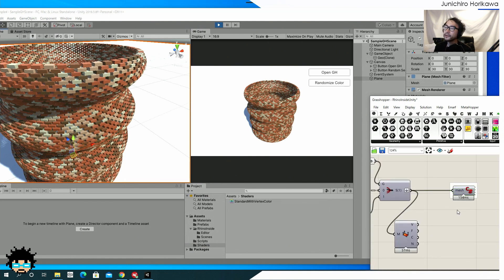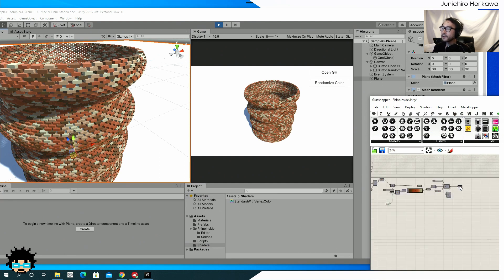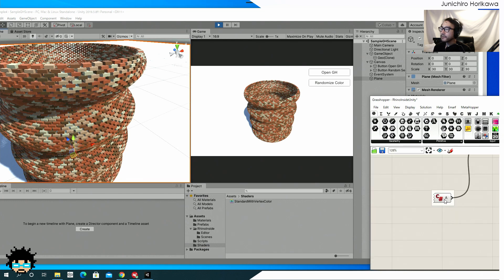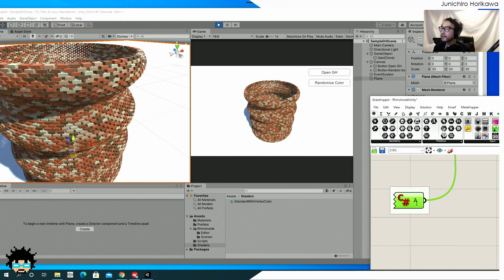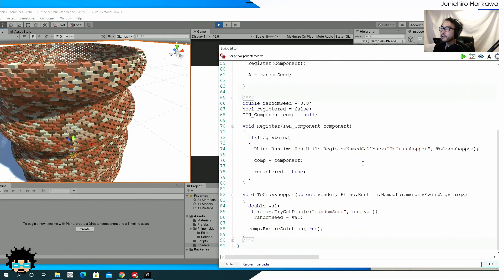Now you can also do the vice versa, sending information from unity to grasshopper as well. So for that, I'm using this component right here for C shop. One, if you open this up, there is some code in order to retrieve the information from grasshopper. I mean, from a unity.